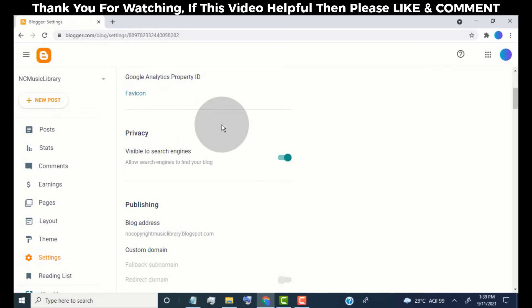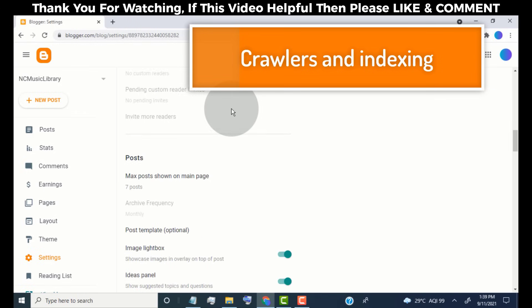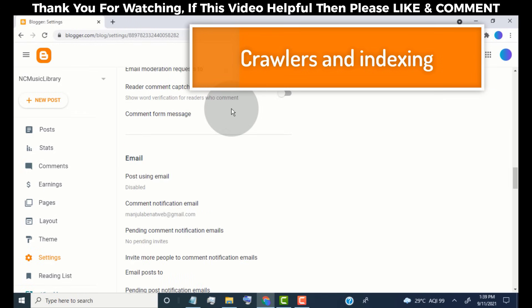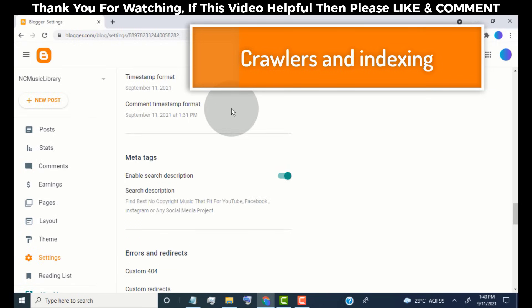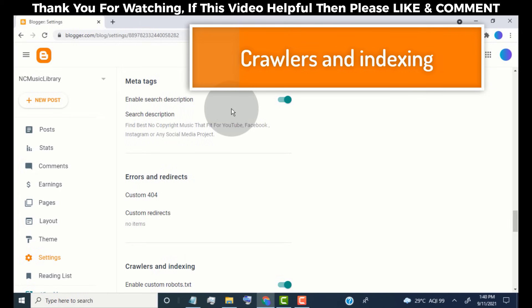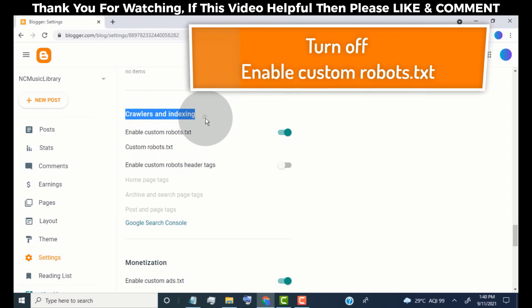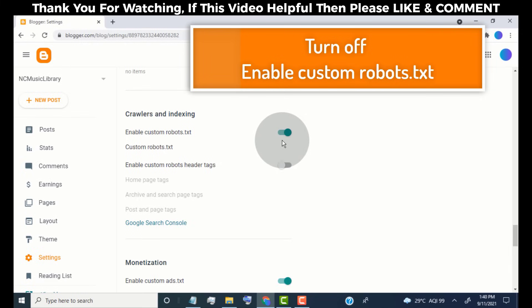Now scroll down and go to the Crawlers and Indexing section. Make sure Custom robots.txt is turned off. If Custom robots.txt is turned on, then simply turn it off for a while.